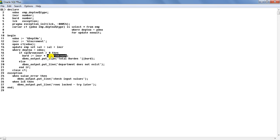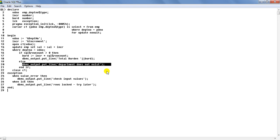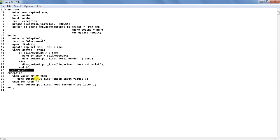If the department number is correct, SQL%ROWCOUNT will be greater than zero, and the burden is calculated as increment amount multiplied by the number of rows updated. Notice that the %ROWCOUNT attribute is preceded by the cursor name SQL — remember that when dealing with implicit cursors, the generic name SQL is used because we have not declared it and therefore have not given it a name. SQL%ROWCOUNT is used to find how many rows were updated.